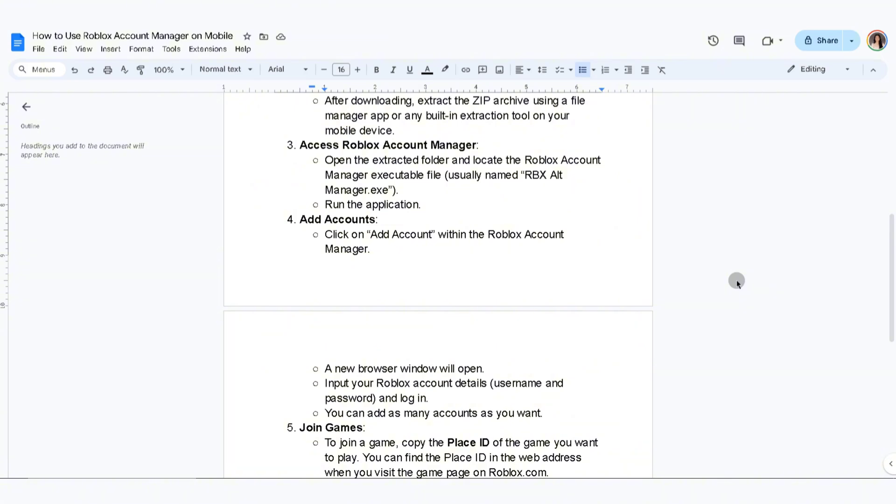Go ahead and add accounts. Click on the add account button within the Roblox Account Manager. A new browser window will open and input your Roblox account details and log in. You can add as many accounts as you want.